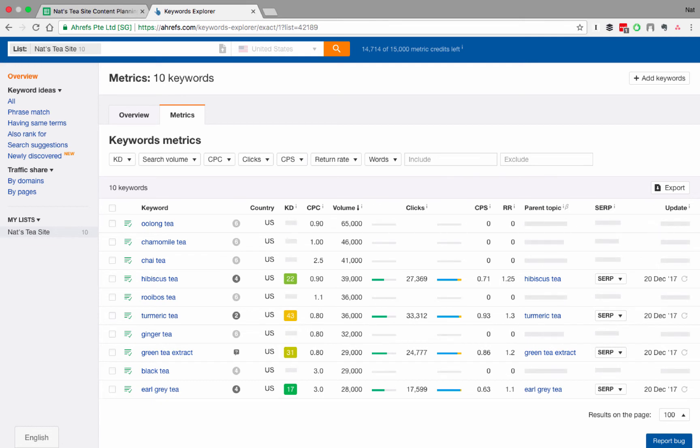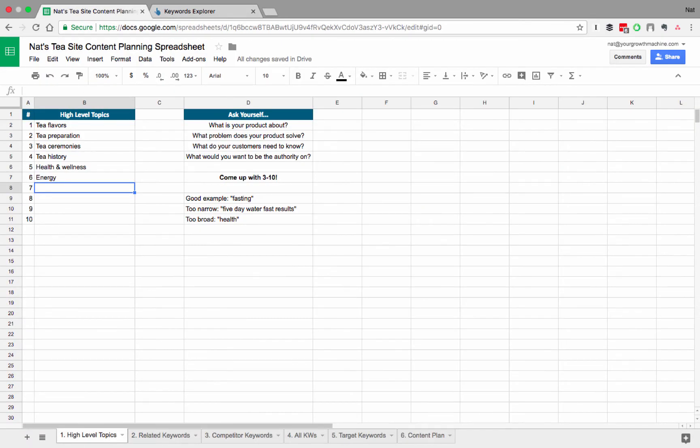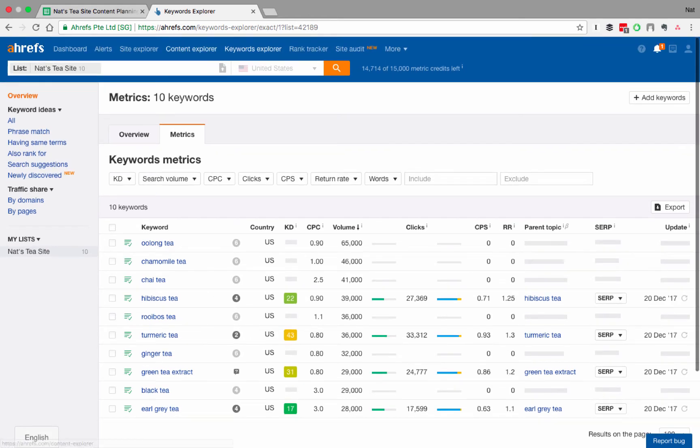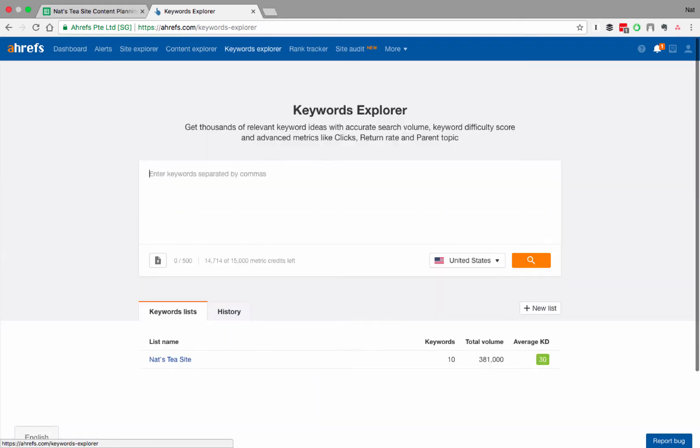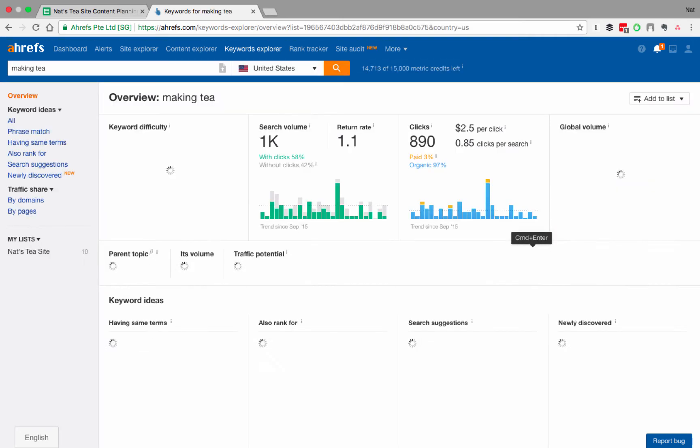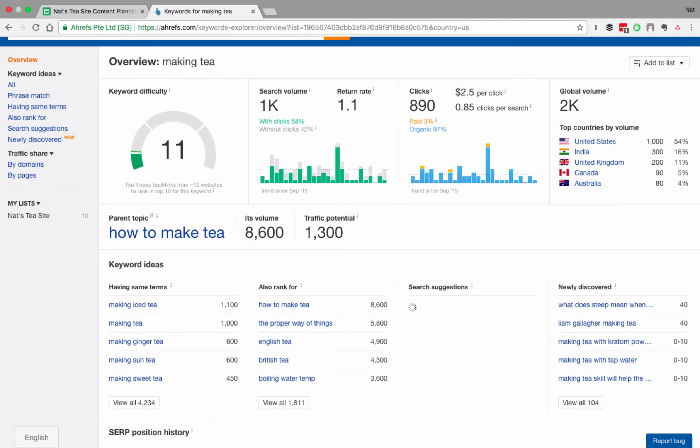So what you should do is you basically go through and do this for each of the areas on your high level topics. So if we go back, we still have these other areas, right? So preparations, ceremonies, history. And what I would do is I would go in and I would say, okay, well, what else could we search for related to, let's say, making tea, right? Because I bet there's going to be searches kind of like how to make black tea, how to make green tea. And we're going to need to capture all of those as well. So again, we have to let this load. Now we've got this main keyword here, which is how to make tea.